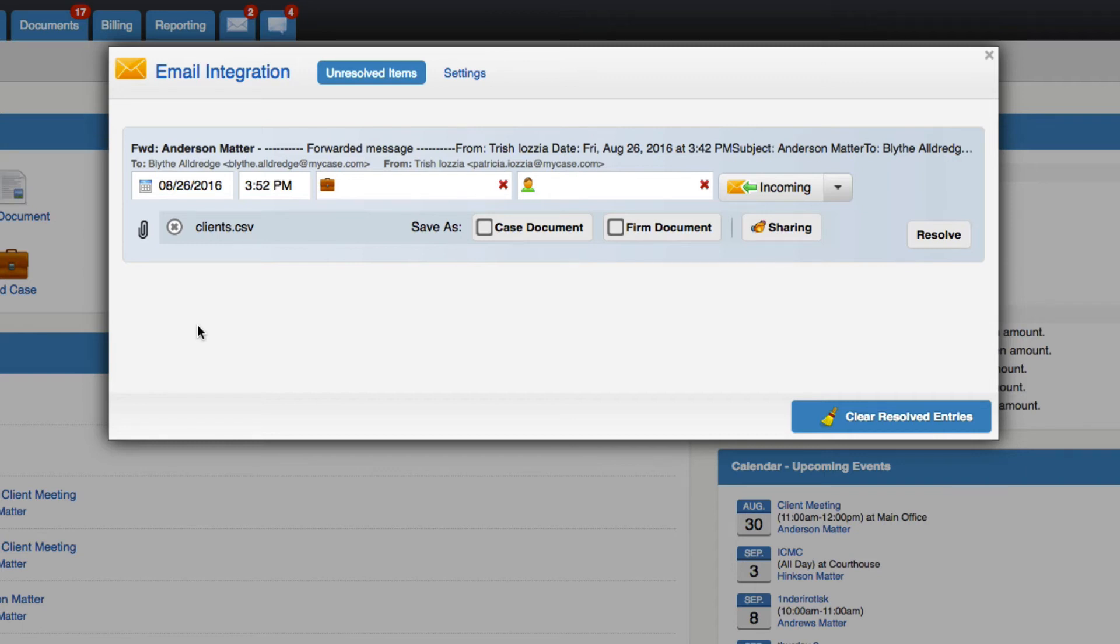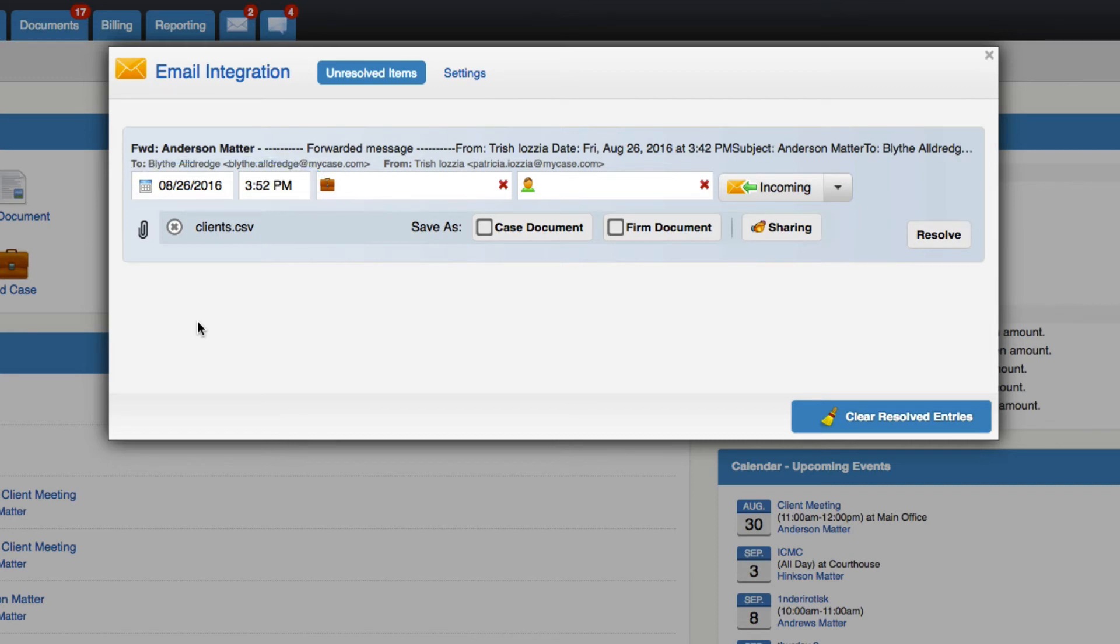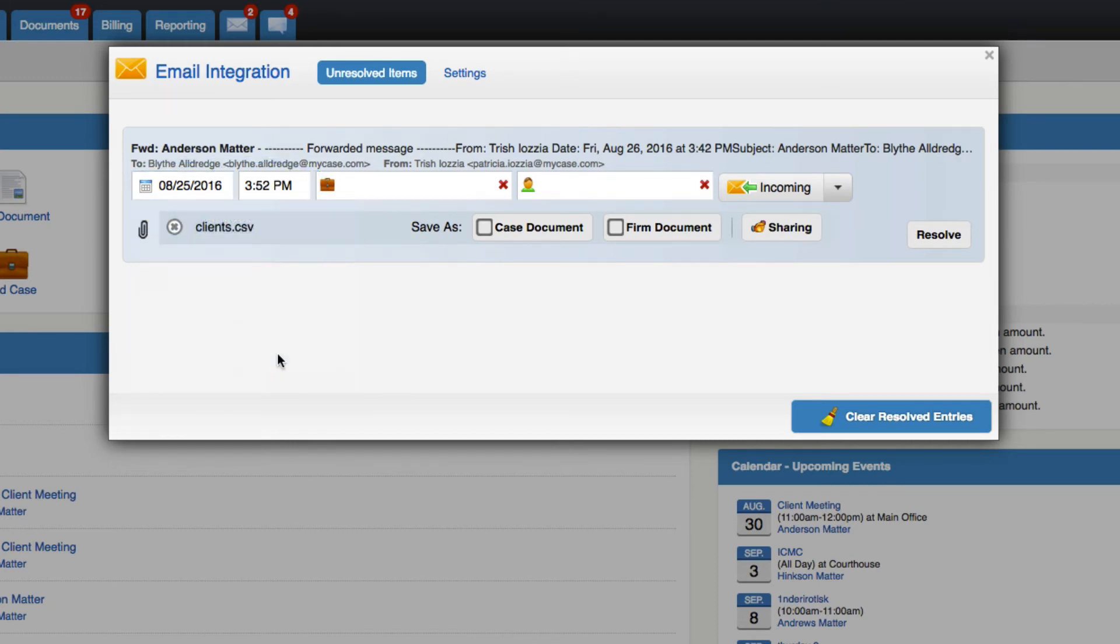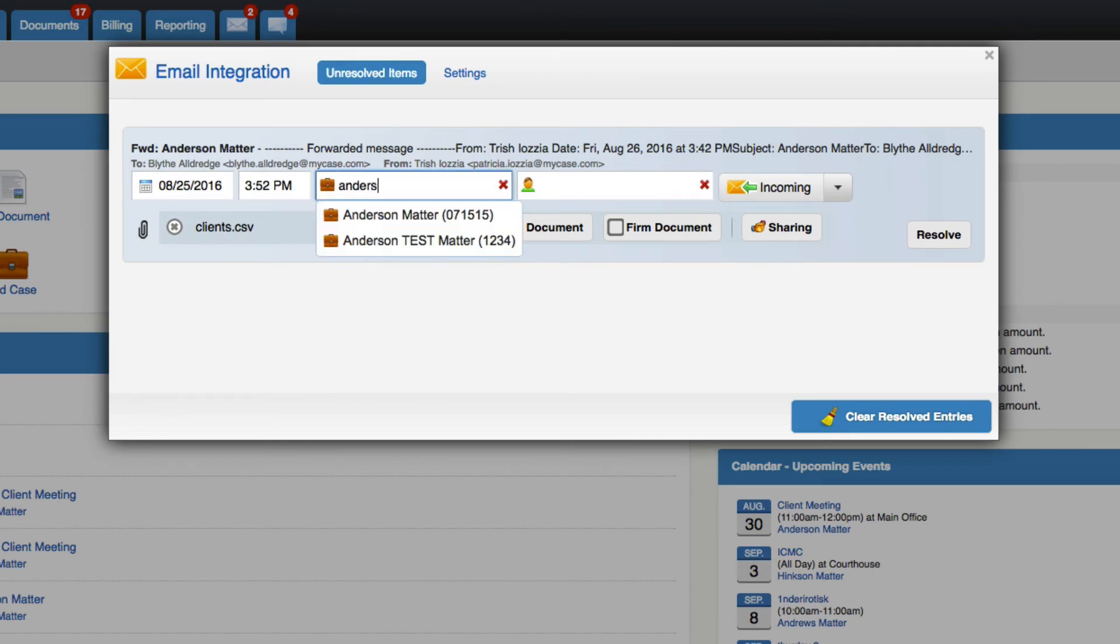First, you'll notice the time and date the email was sent or received. MyCase will try to extract this information from the email, but you can change it if needed. Then you can specify the case the email should be linked to. MyCase will try to auto-populate this field based on records in the system. This is an optional field.